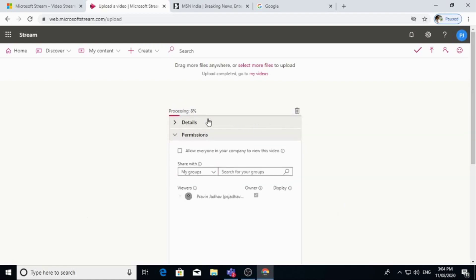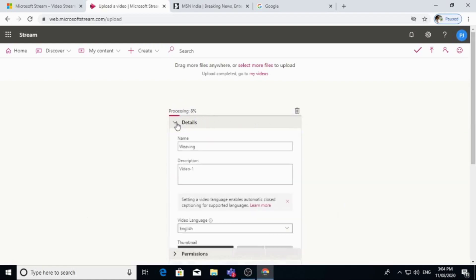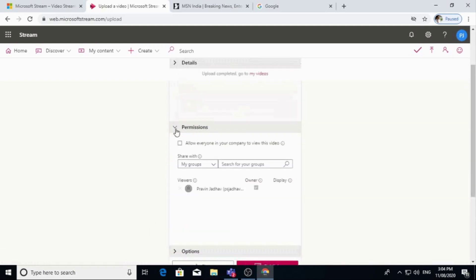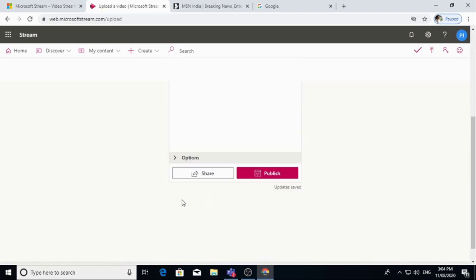So now it is uploading. It will take some time. Already I have filled up details and permissions.